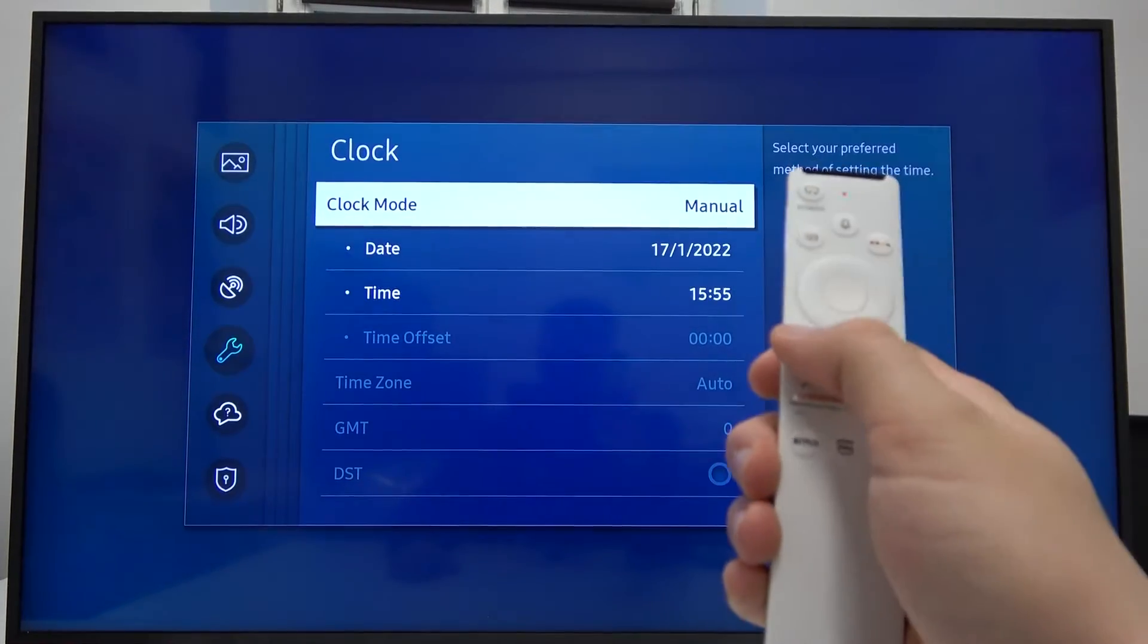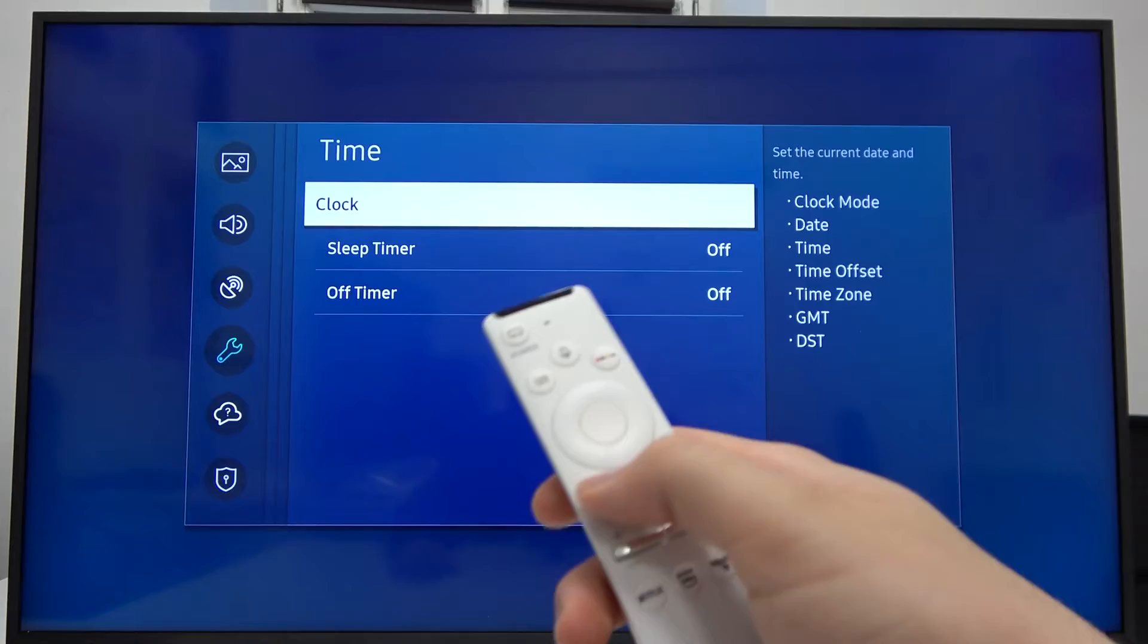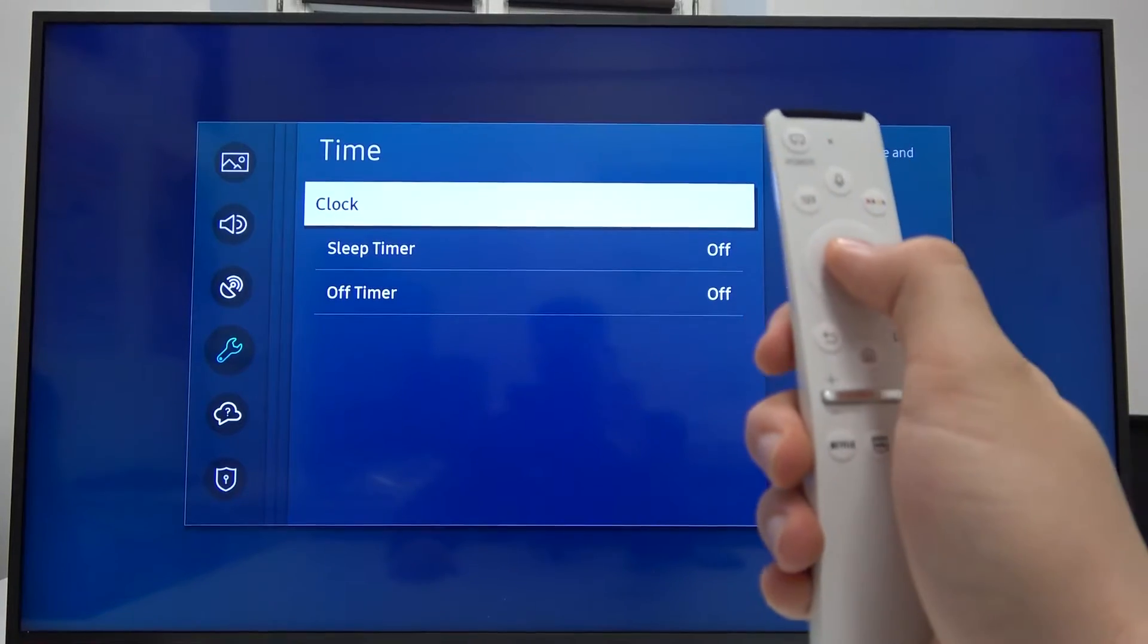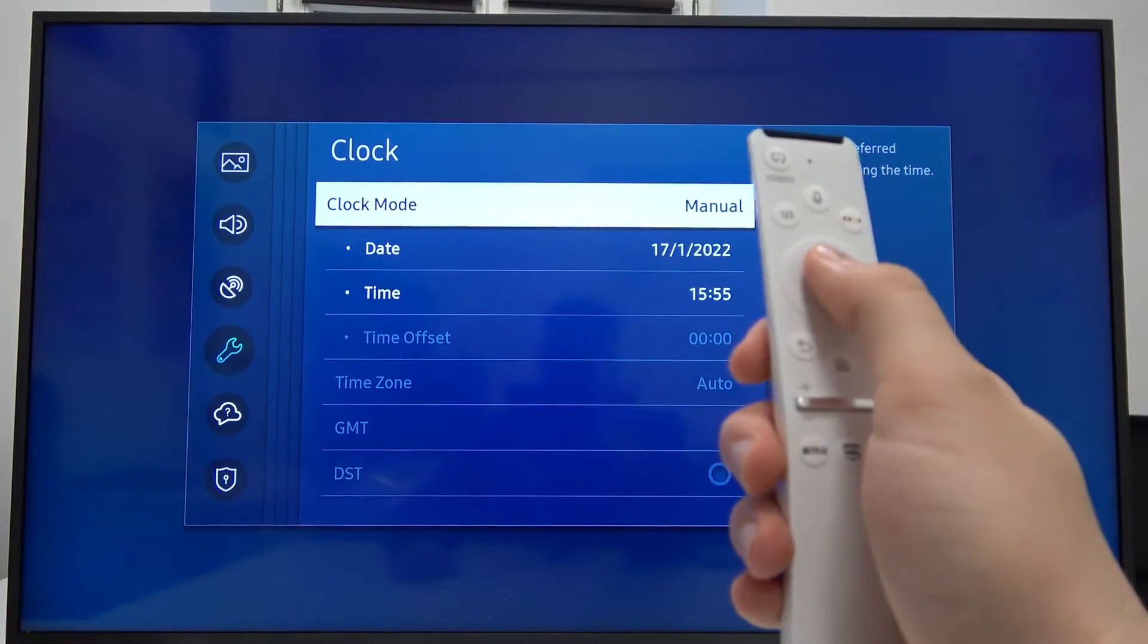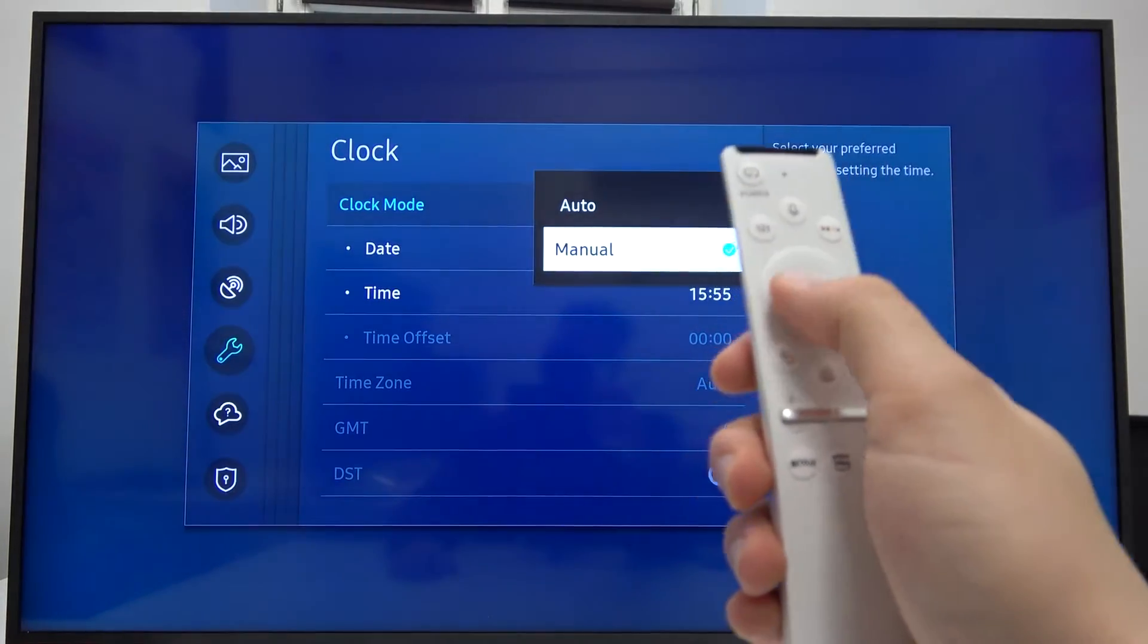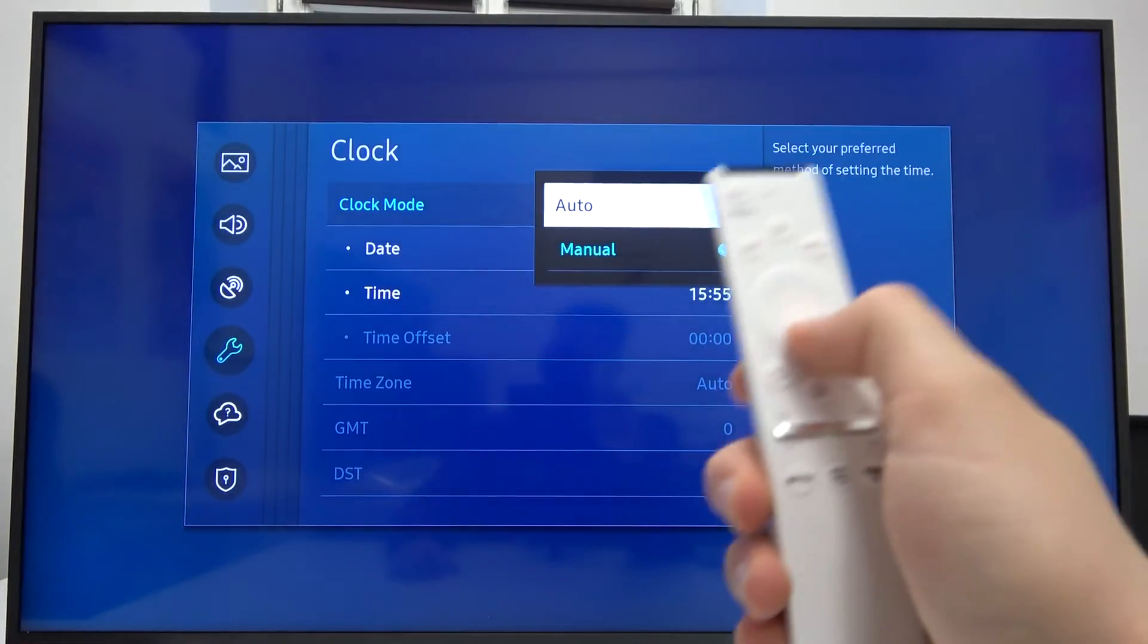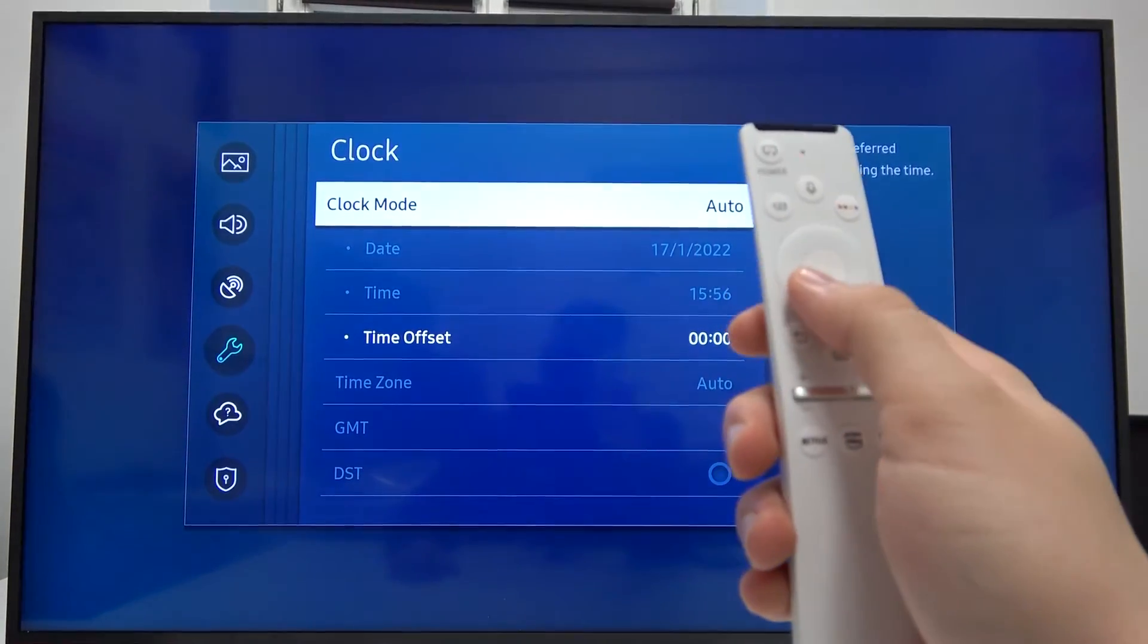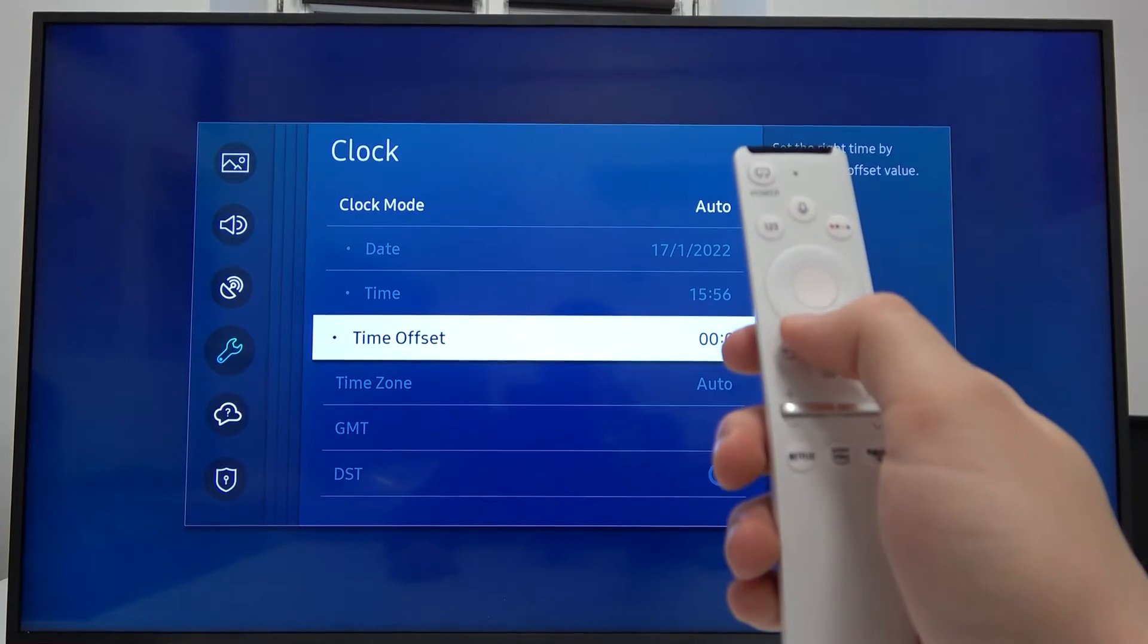Right now you can just go back. But I'm going to switch to the automatic date and time option.